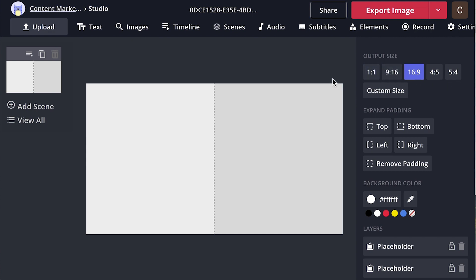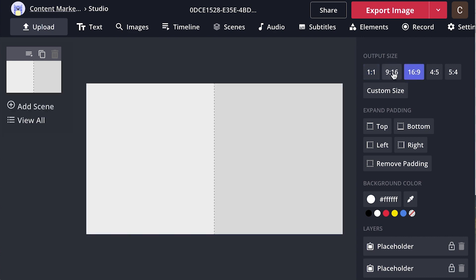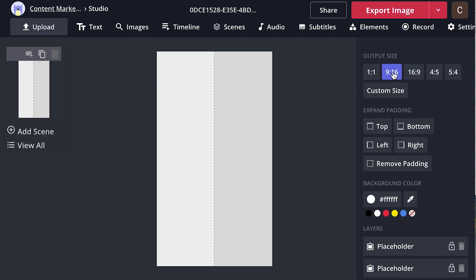You've got different setting options. So let's say you started a template and you realize you wanted this to be for Instagram. You can, you know, for an Instagram post or square post, 16 by 9, 9 by 16. You can change that.